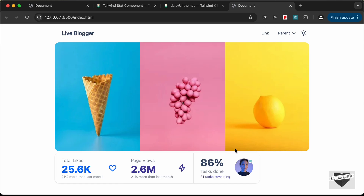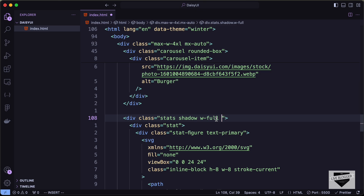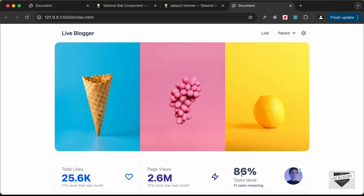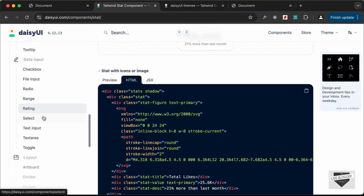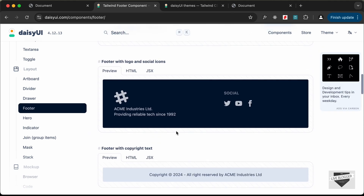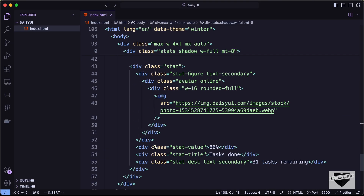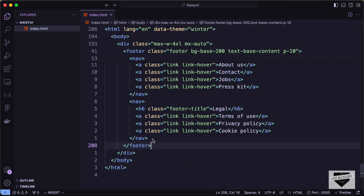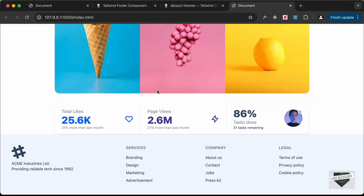The stats component doesn't have full width by default, and needs top margin. Find the stats container div and add Tailwind classes: 'w-full' to set 100% width and 'mt-8' for top margin. Now it looks correct. Finally, go to the Footer component, select a footer style, copy its HTML, and paste it. Move the footer outside the container div so it spans the full page width.